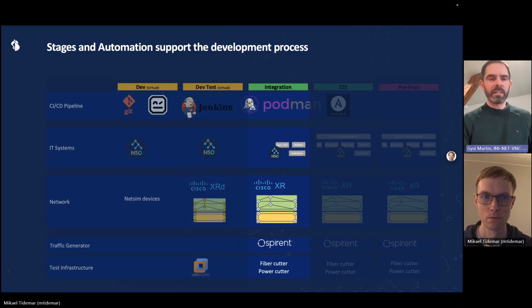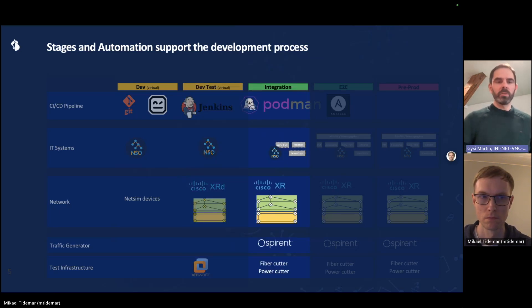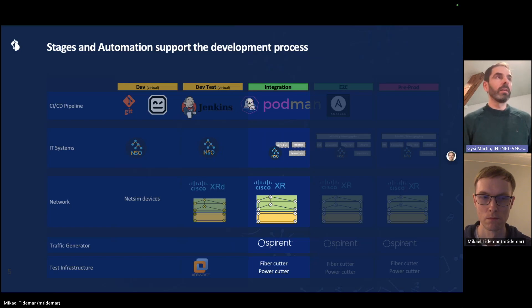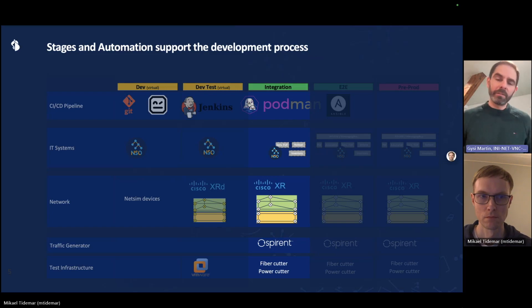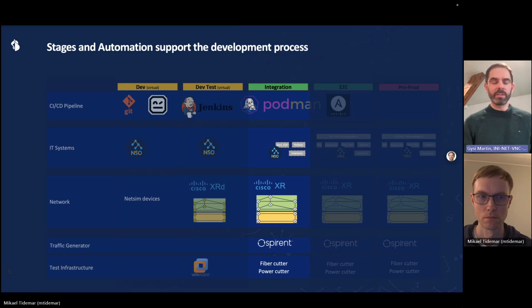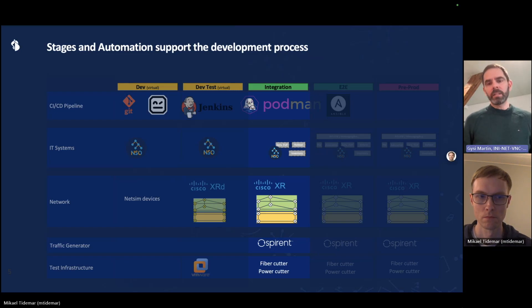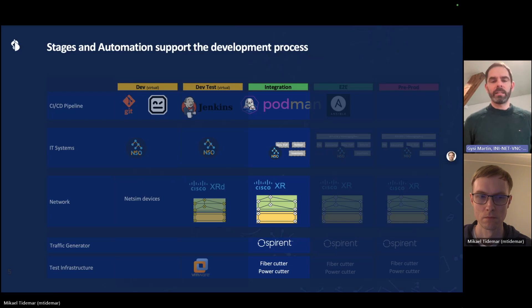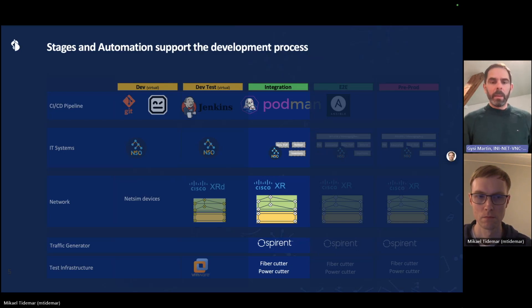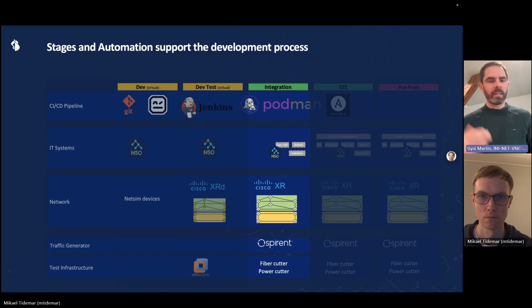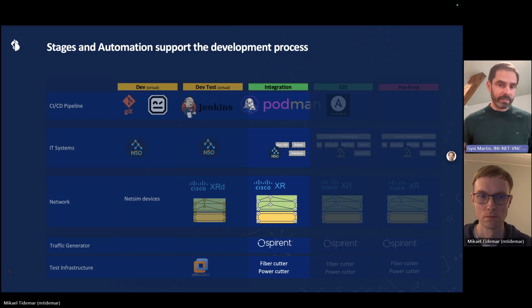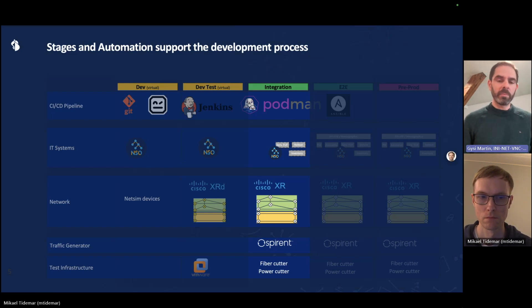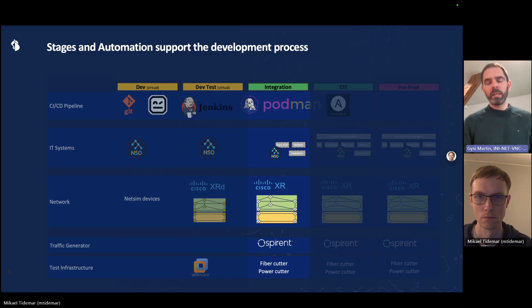Now if that is okay, we can promote the code to the integration stage. Integration stage means that we have yet another NSO instance and a few surrounding IT systems, such as a resource inventory. NSO actually is used to configure a physical network, a copy of production network, slightly smaller, but with the exact same hardware as we have in the live network. We also have test equipments, bar and traffic generators, fiber cutters, power cutters to be able to run tests automatically.